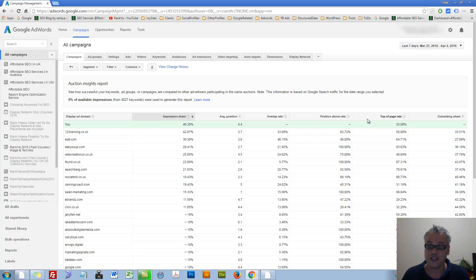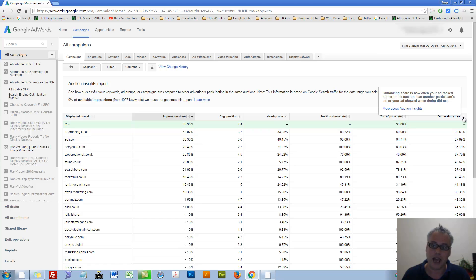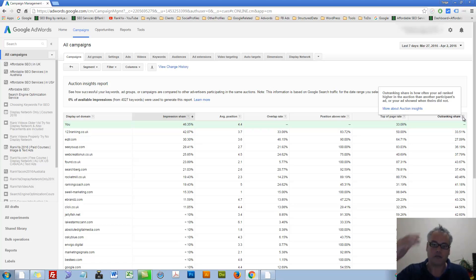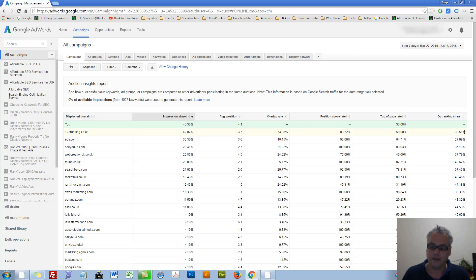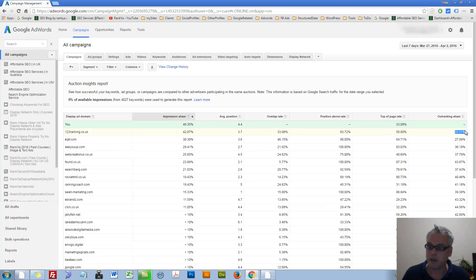But as you can see, outranking share is how often your ad outrank theirs. Make sense? So in this example, I outrank this mob here this many percentage.